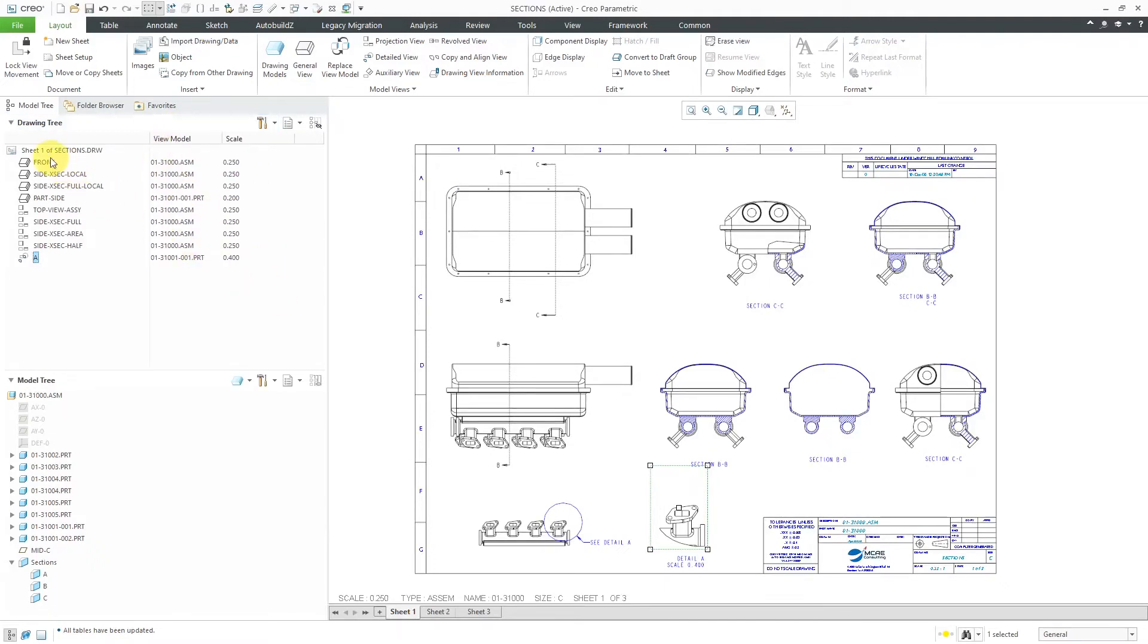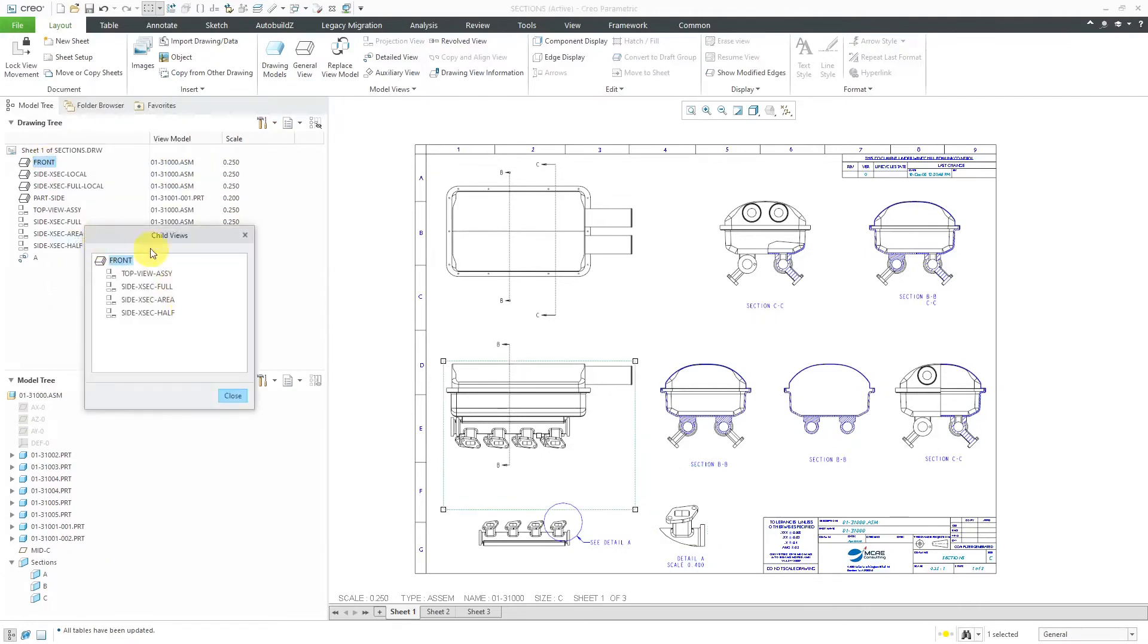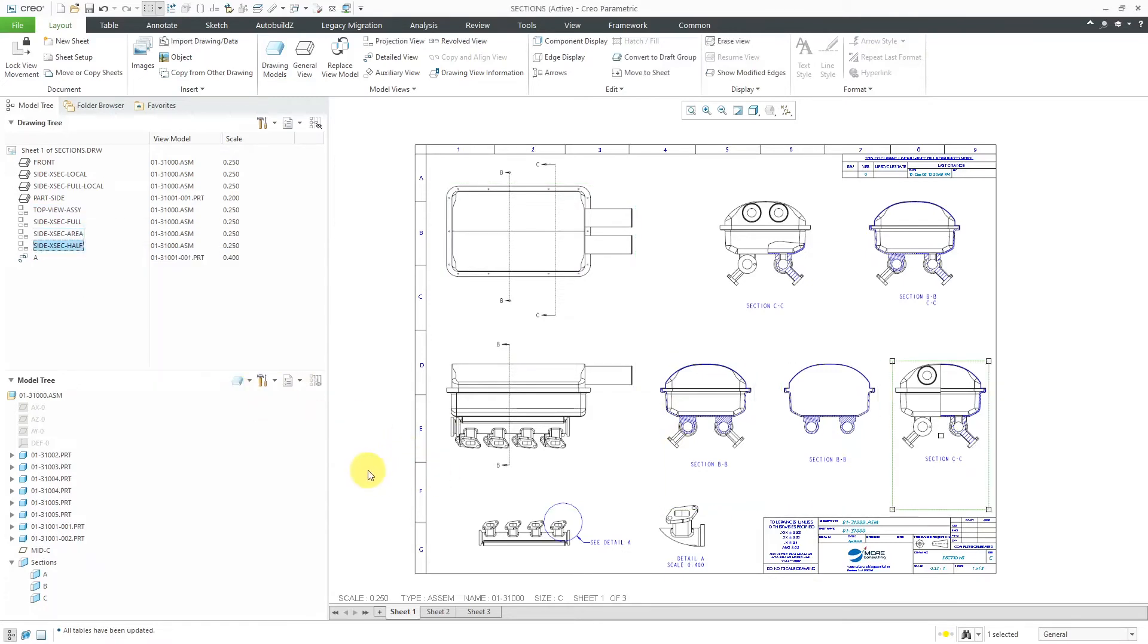Also for a view, you can select a view, right-click on it, and choose child views. Here it tells us the different views. If you want to see what those views are, you can just click on them in the list. You can see that they're highlighting on the screen.